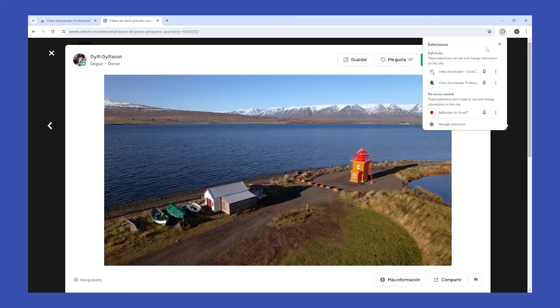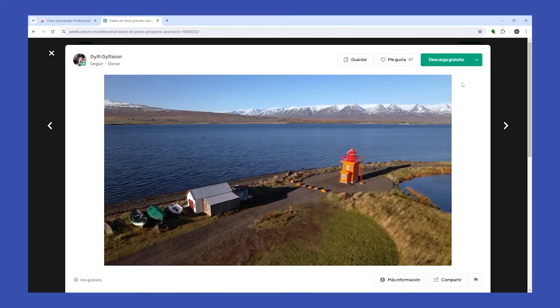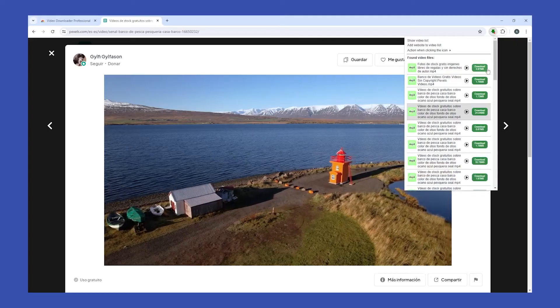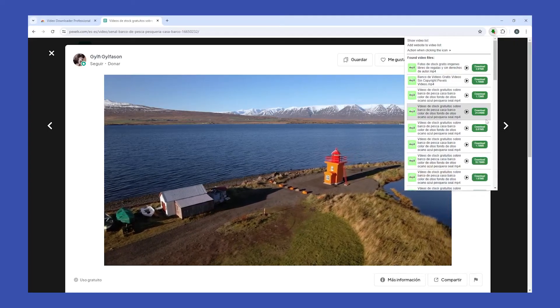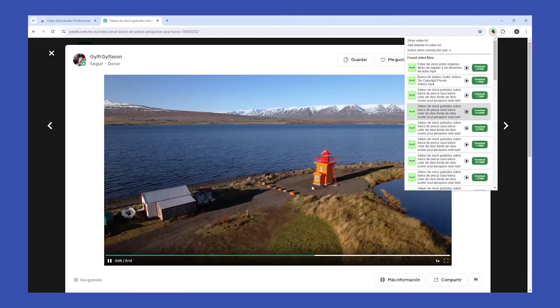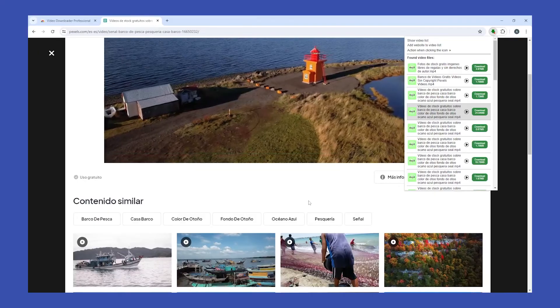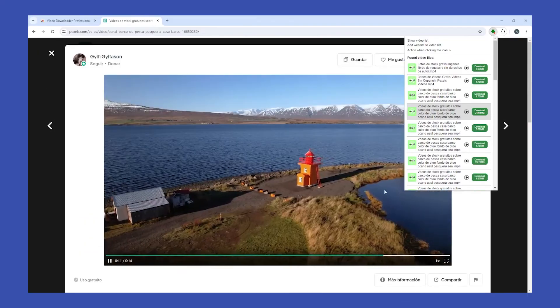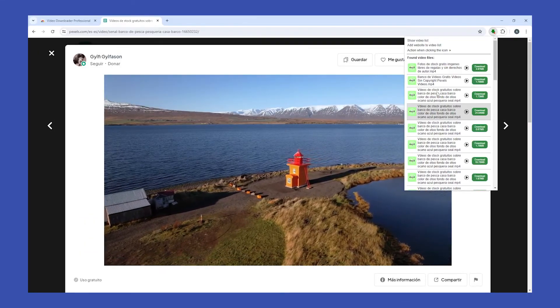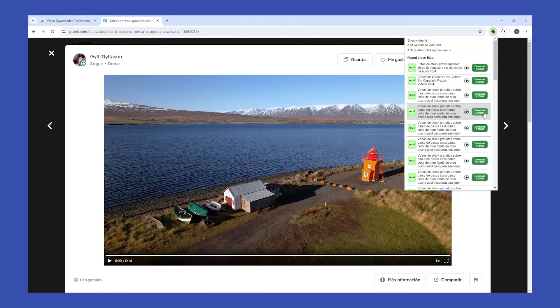And then click on Extensions and then click on Video Downloader. And as you can see, a list of all the videos that you can download appear on this part of the screen. And all you have to do is select the one you want, click on it, and it will automatically download in your computer.